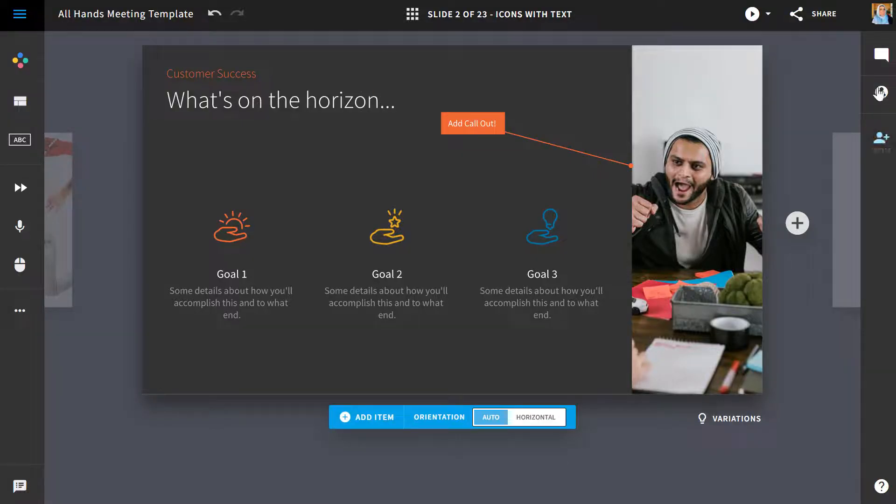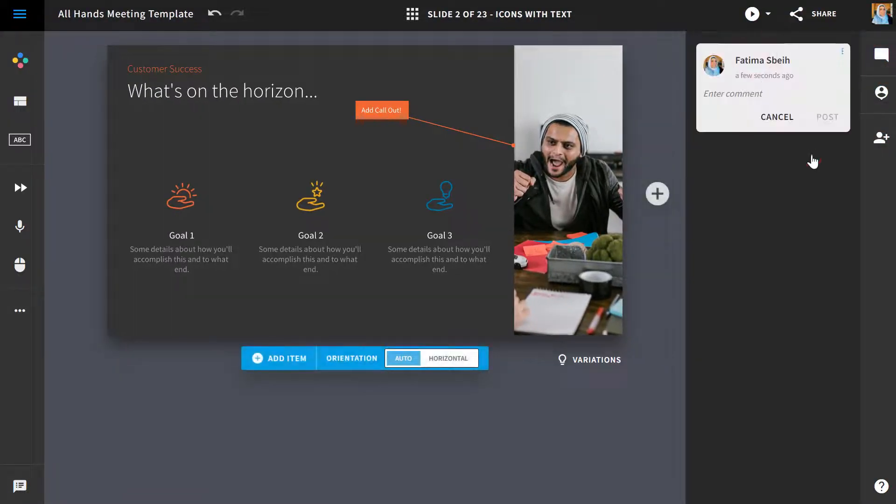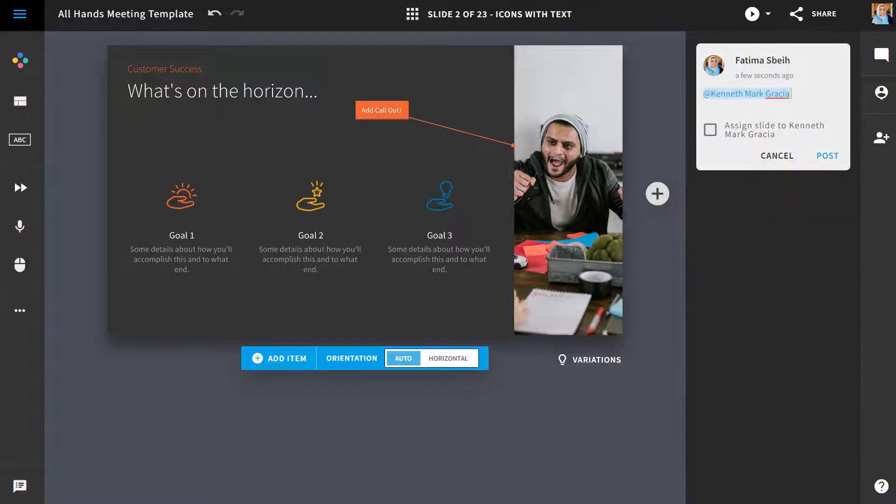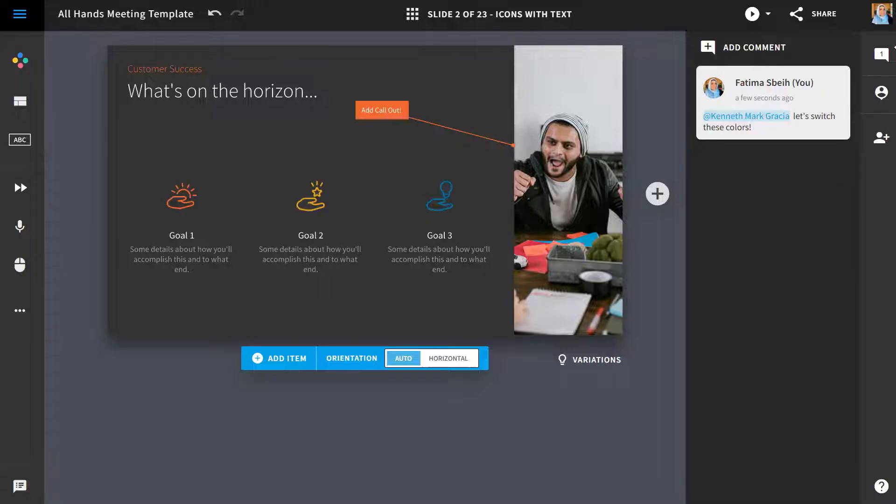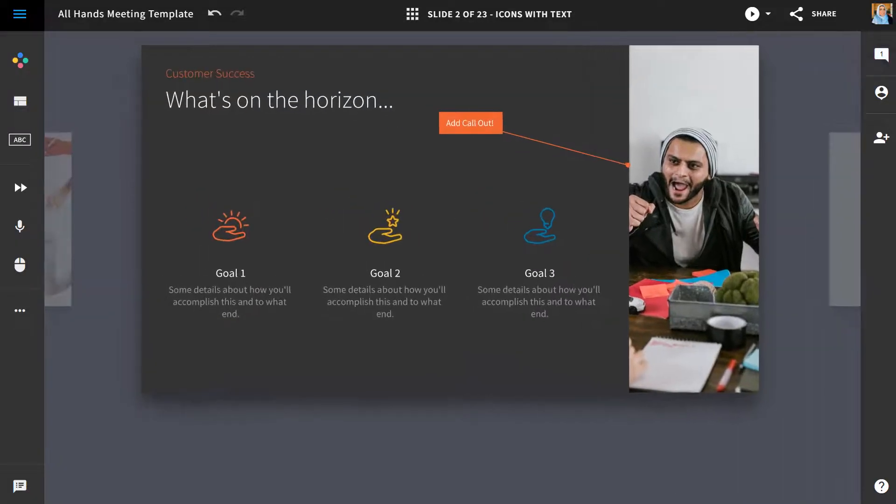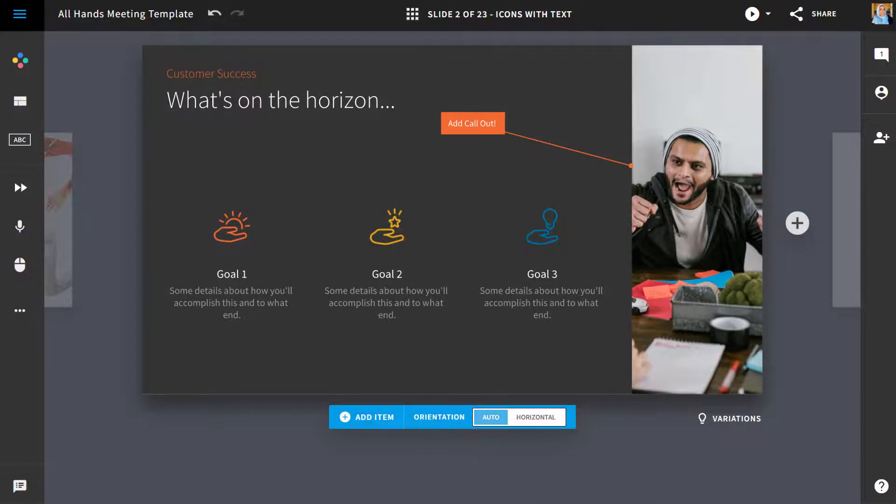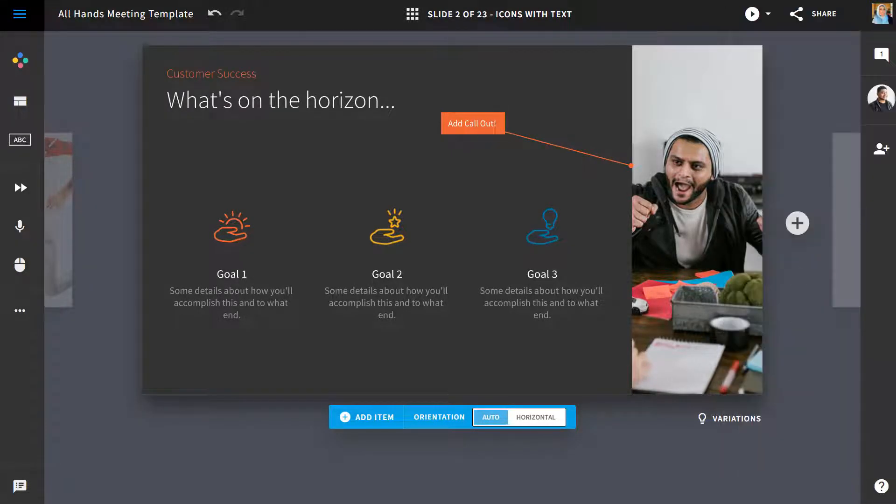The right hand side are your collaboration level controls. You'll be able to add a comment and tag a user within your workspace. Tagged users will be notified via email, in-app notification, or Slack if they've set it up. You can assign ownership of a slide to keep your slides organized here as well.